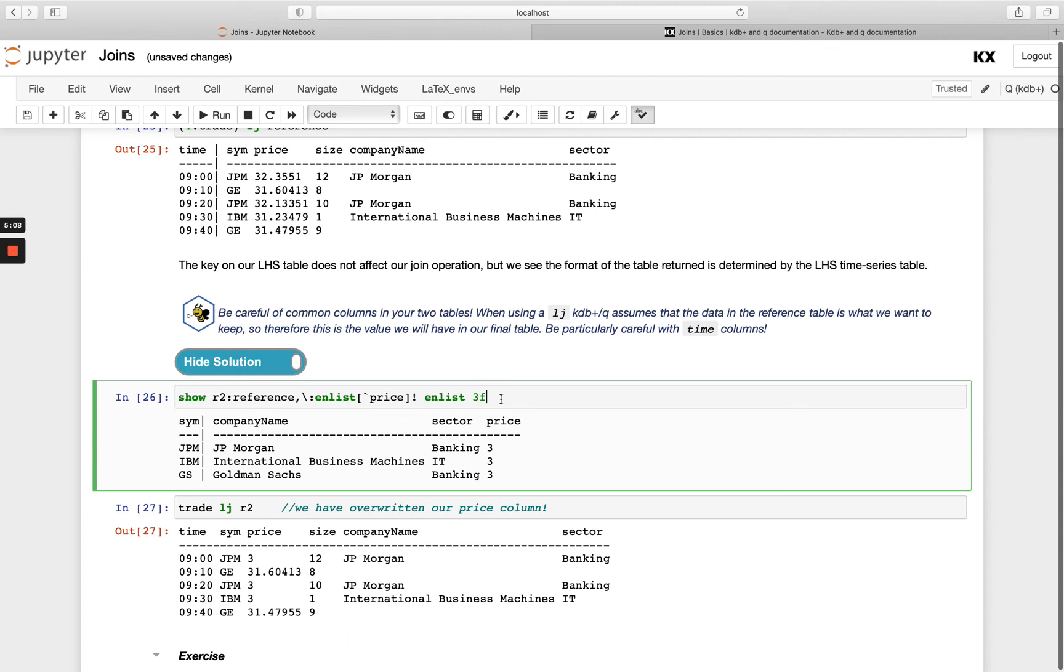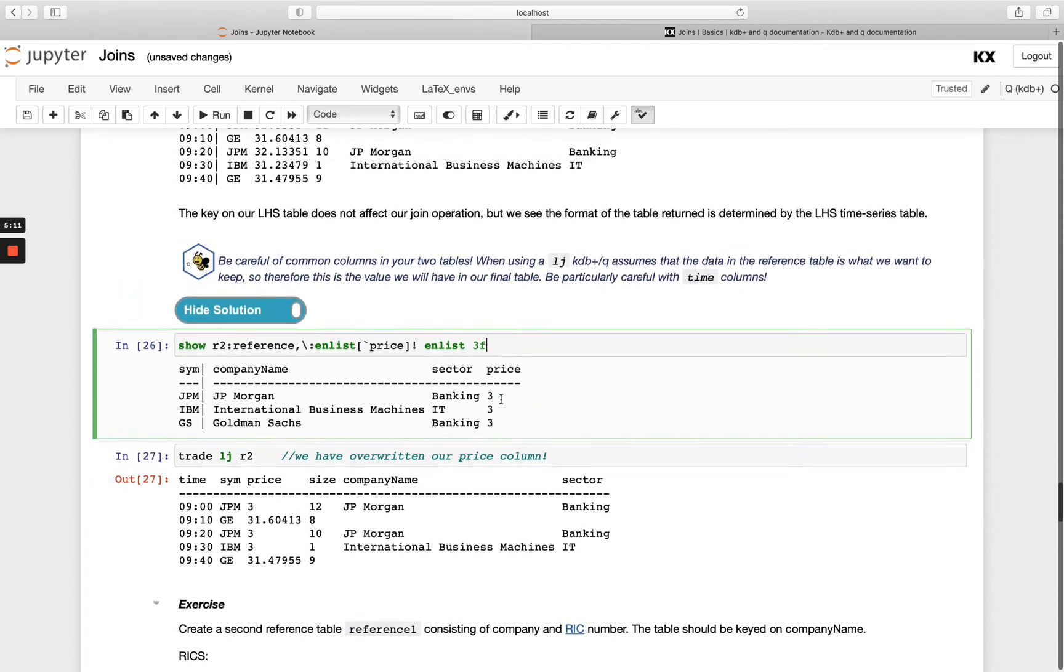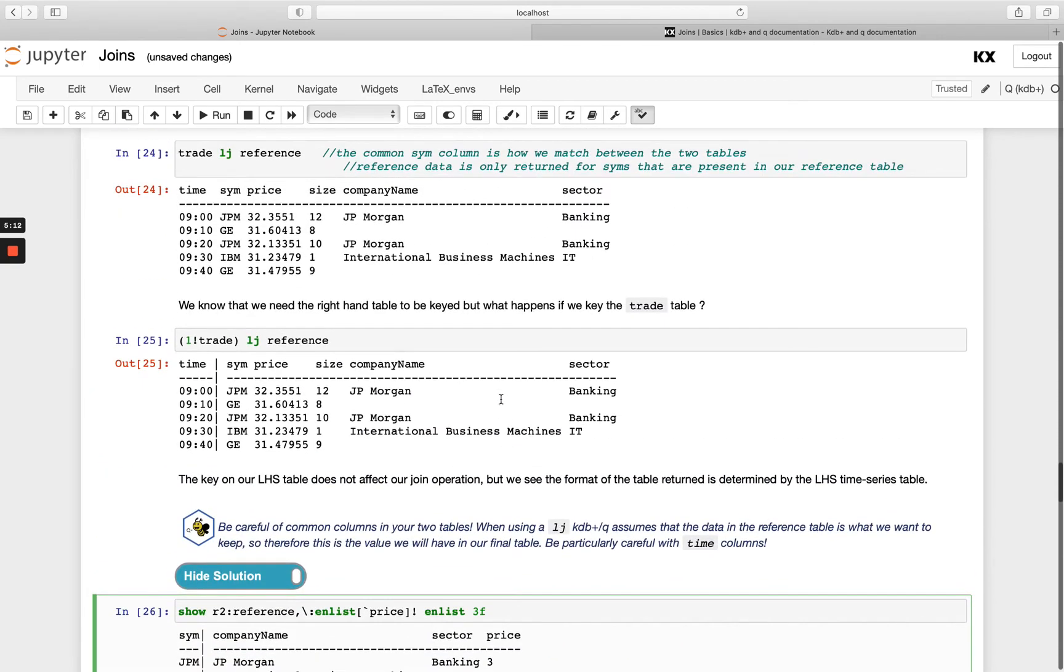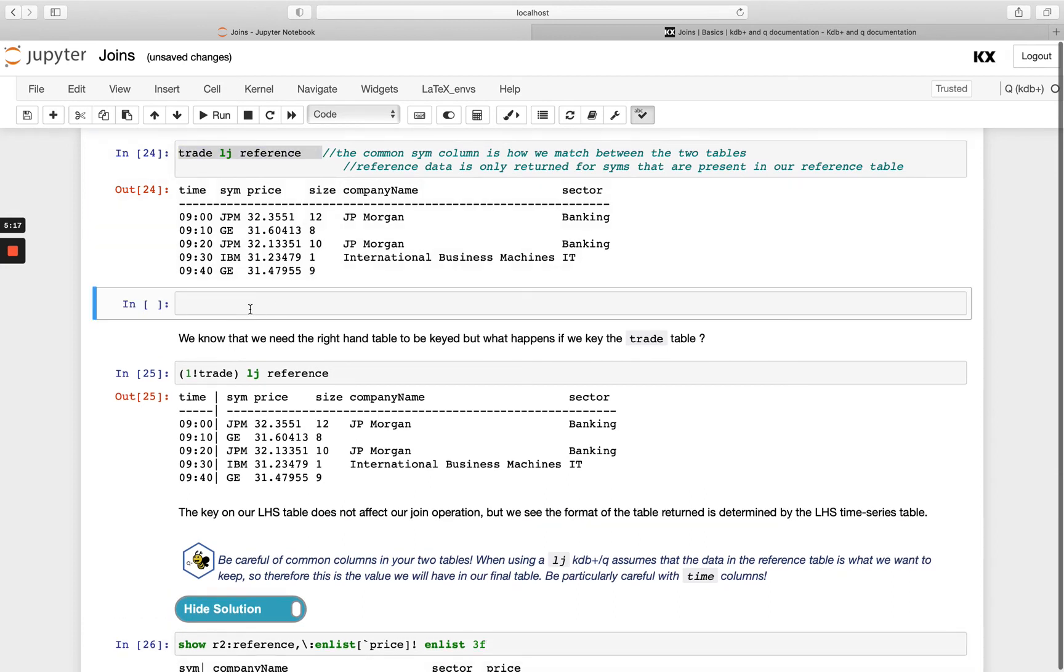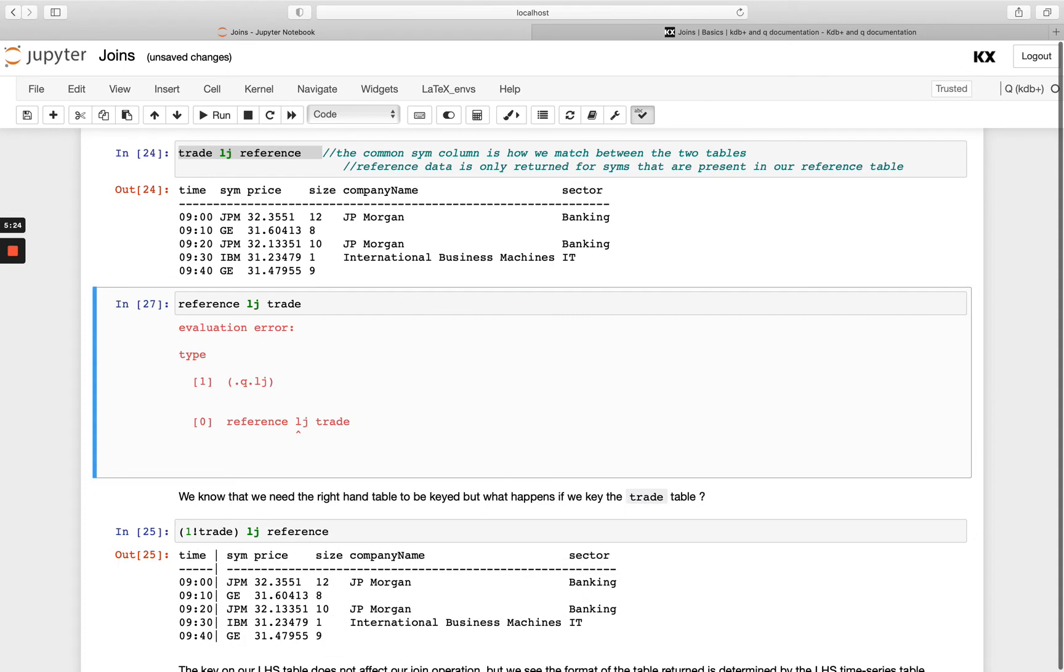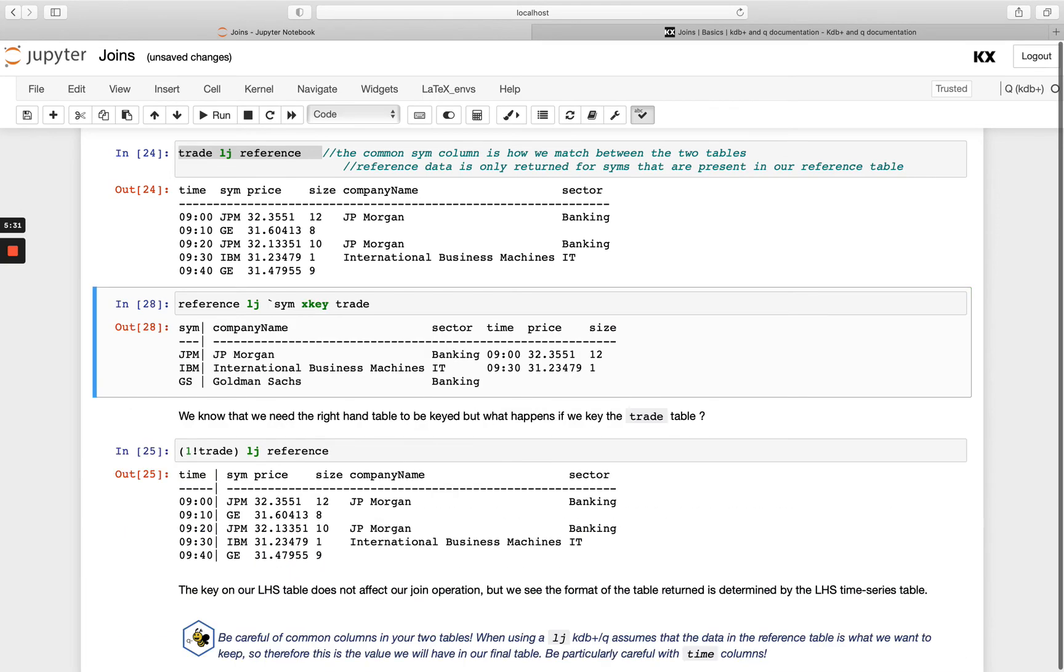Okay, there's no right join as such in KDB, so for example if we wanted to do this join the other way around let's see what would happen. So I'll do reference and then left join on trade. First of all I'm going to get a type error and that's because my trade table has not been keyed, so let's key it on sim.